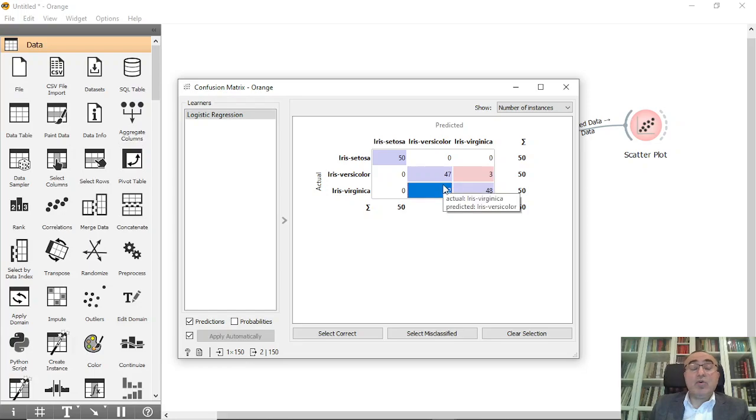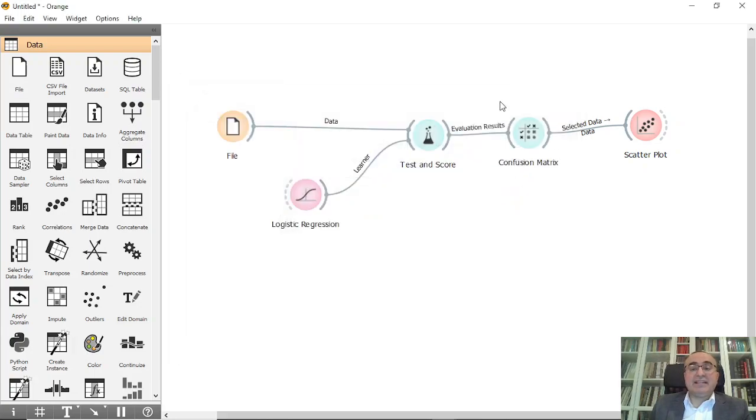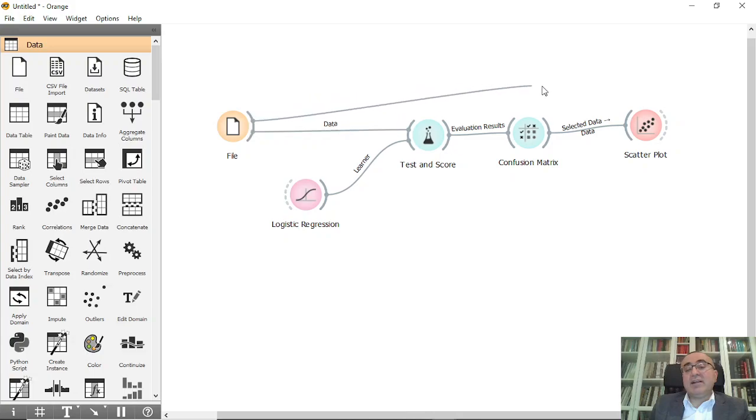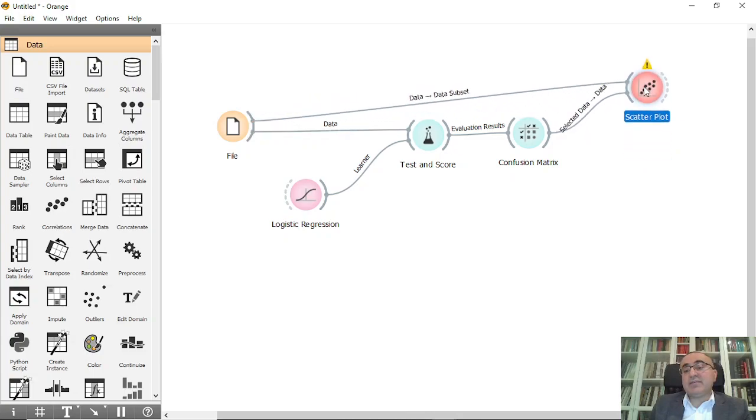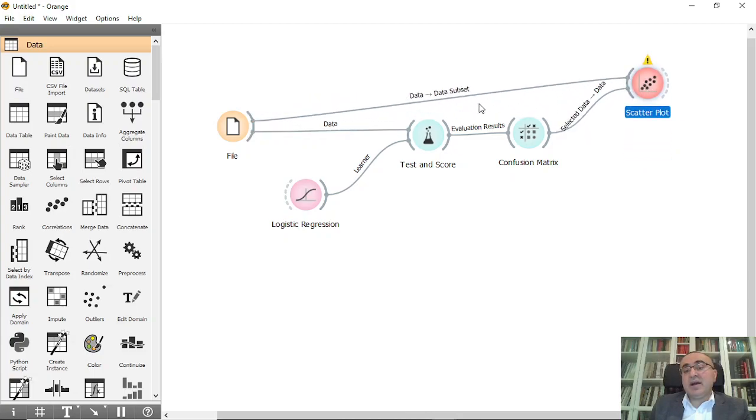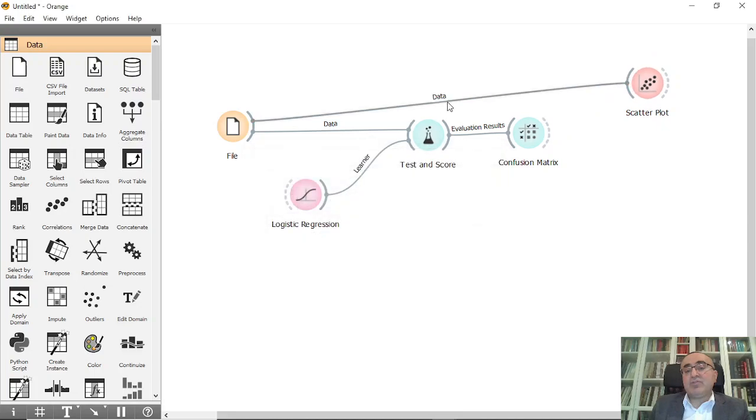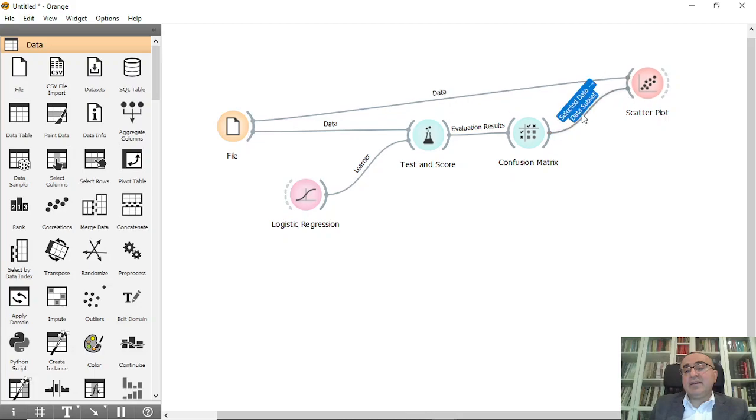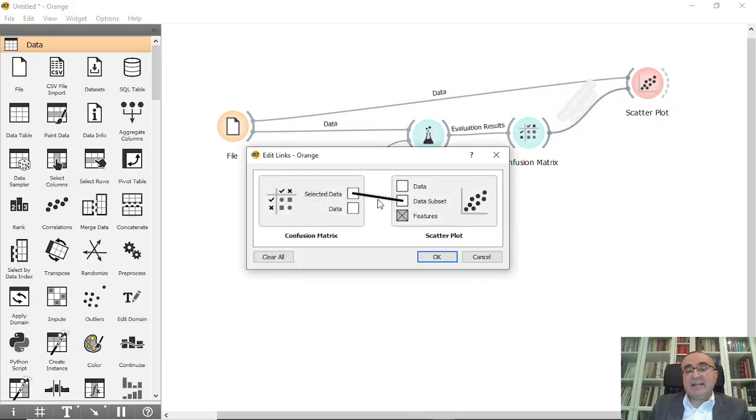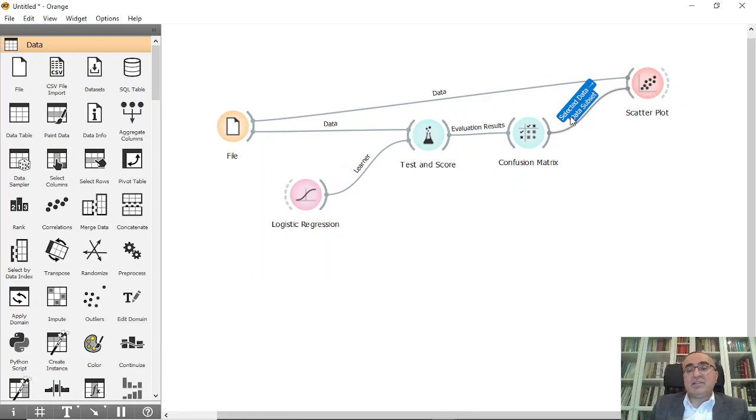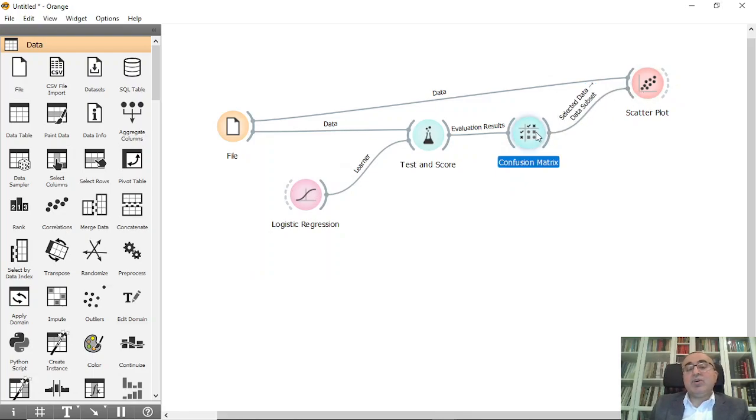I'm going to connect the file into Scatter. I'm going to connect file data to Data. This is data, and this one we can connect the selected items to Data Subset.